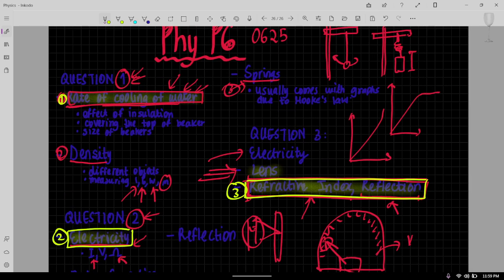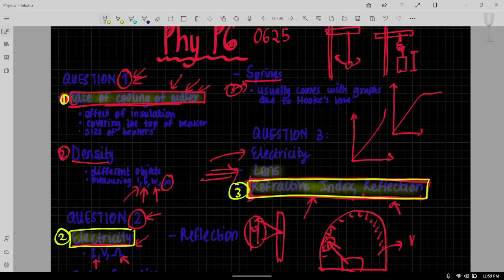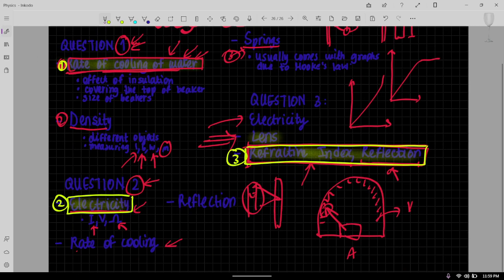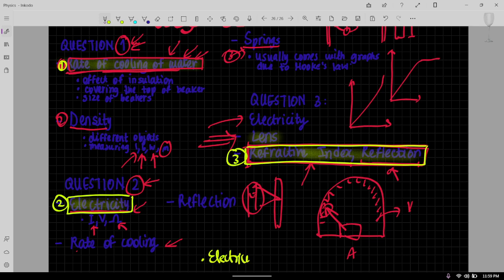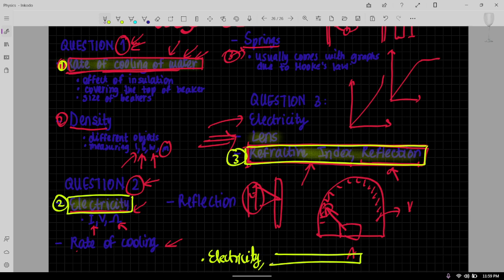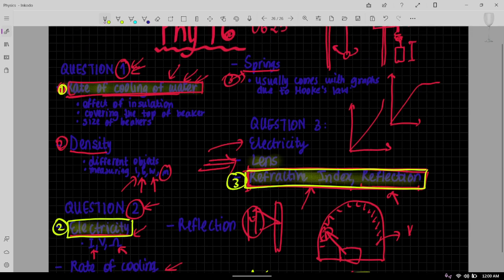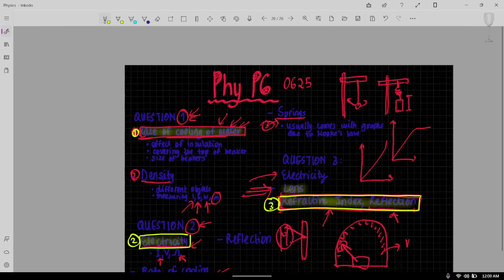And as for question four, we know it's the planning and investigation, not something that I can really tell what comes because they have different things they can bring. But they also have common topics such as electricity. Then you usually have a ball, so something like you have a plank or something like that, and then that angle at which you roll a ball and then it falls and all those kind of experiments. They repeat them a lot. Try focus on electricity and these type of experiments that are listed over here, and I think you should be fine for physics paper six.